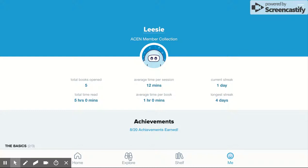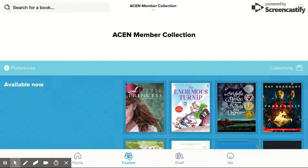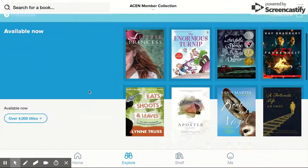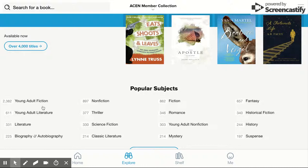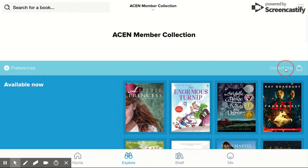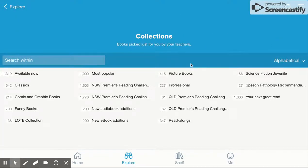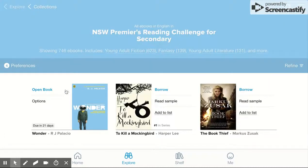If you do want to borrow a book, you can go to Explore. You can either scroll through the books or go to the 4,000 titles, look at popular subjects, or go to collections that we've set up for our schools — for example, the New South Wales Premier Reading Challenge. You could easily borrow that book or just read a sample.